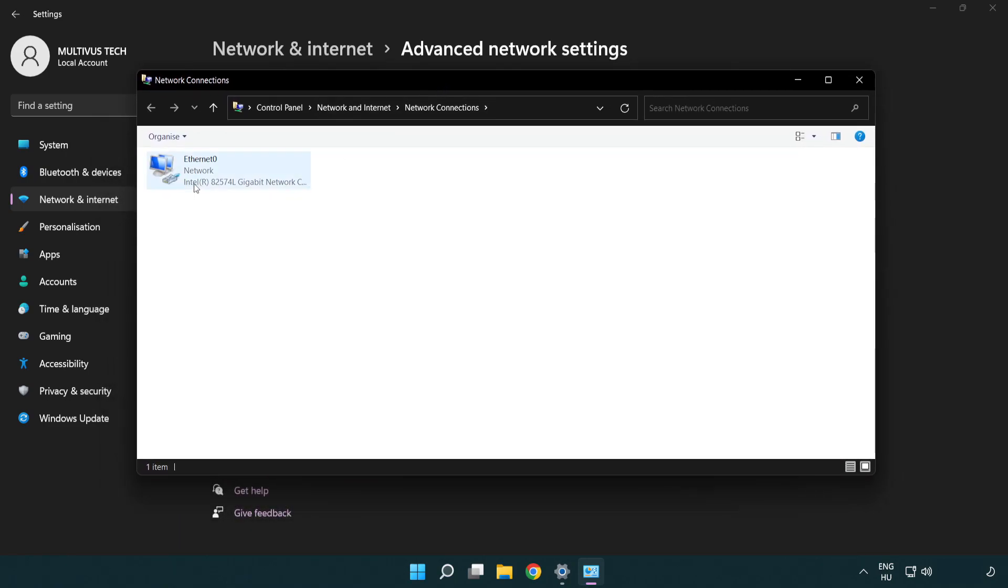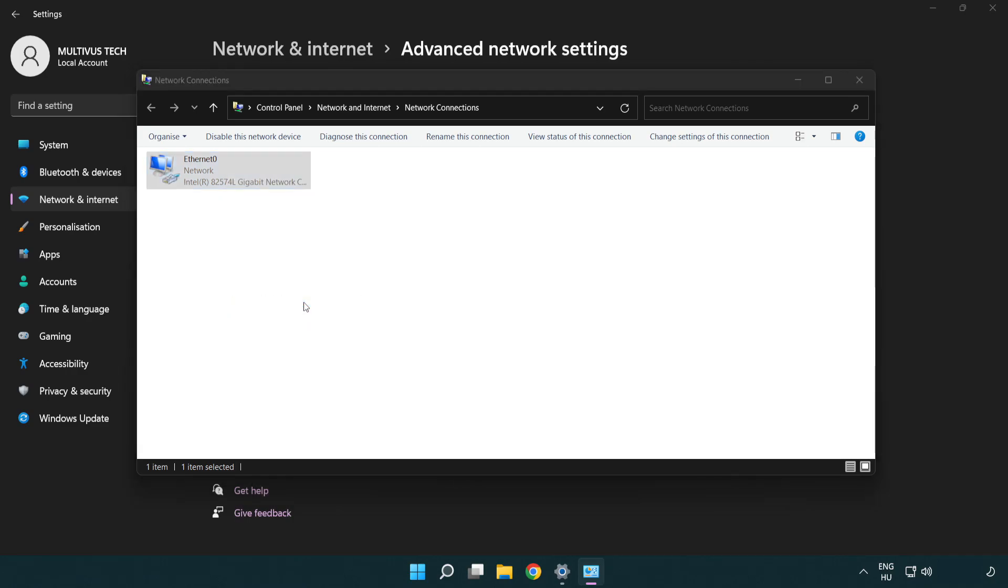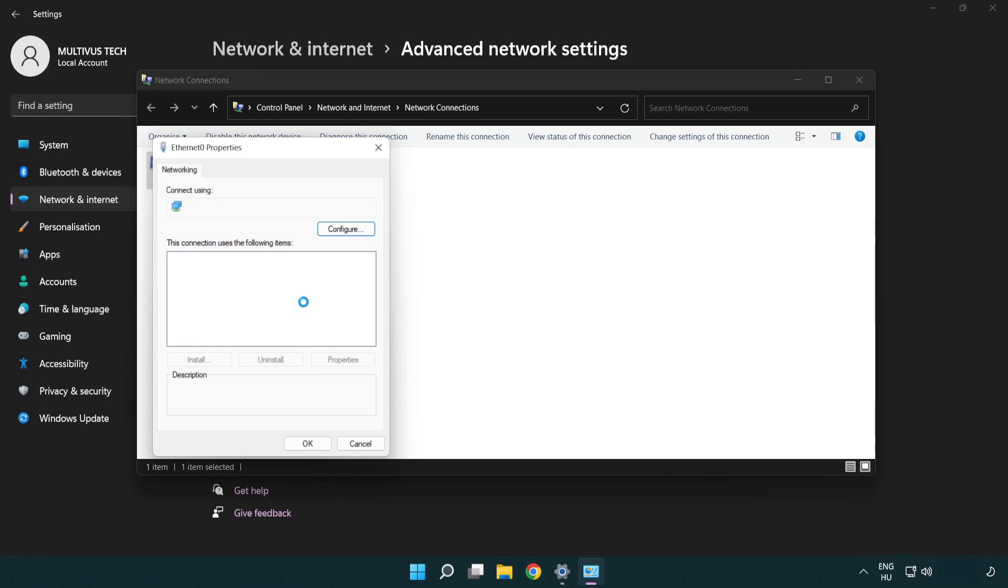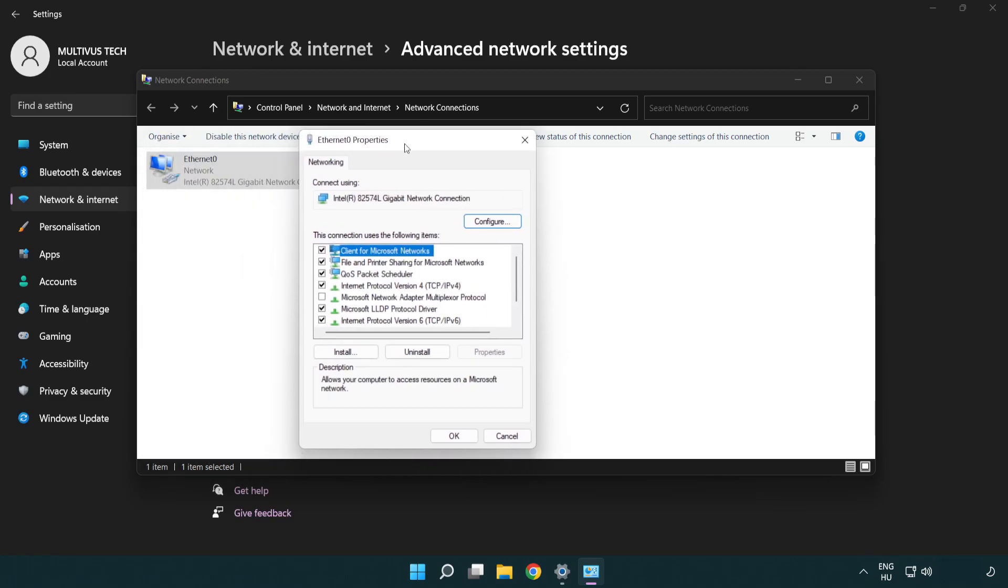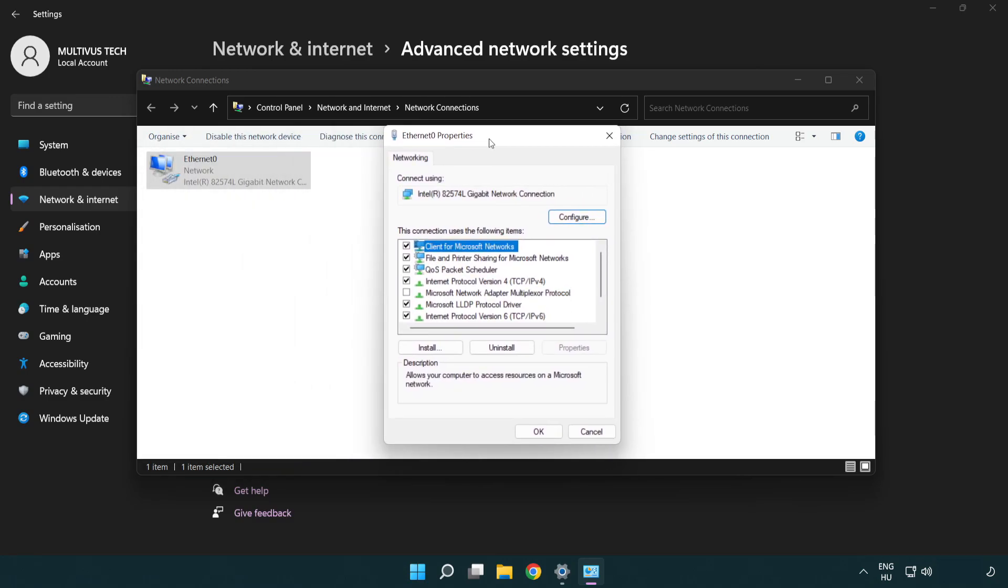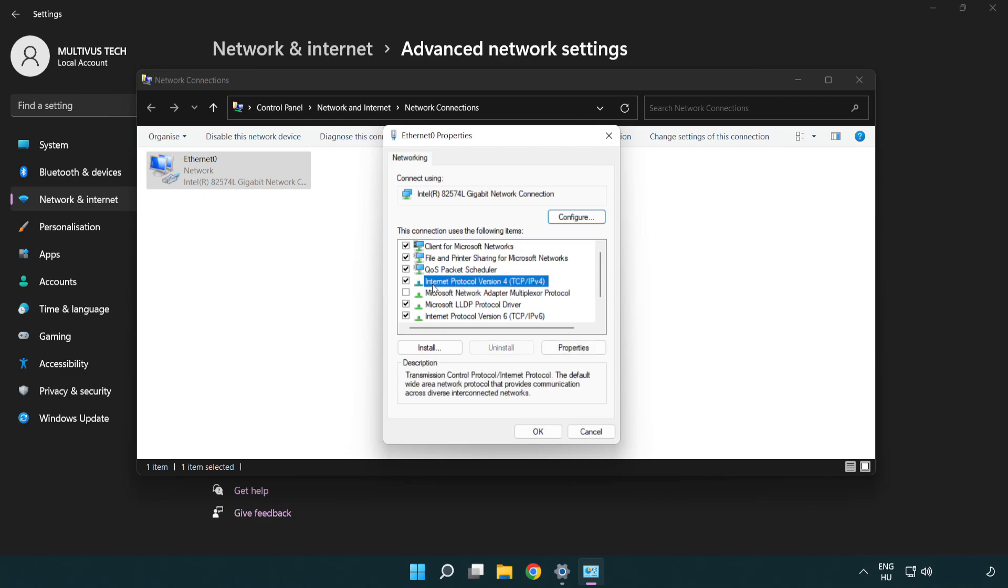Right click your network and click properties. Right click internet protocol version 4 and click properties.